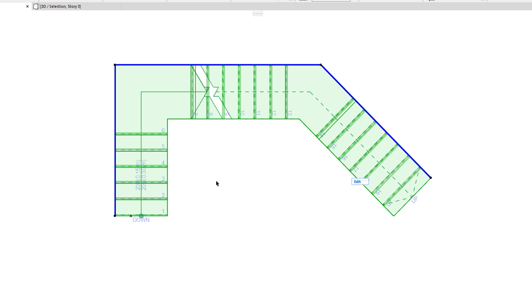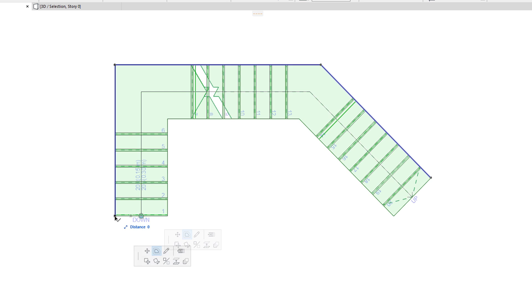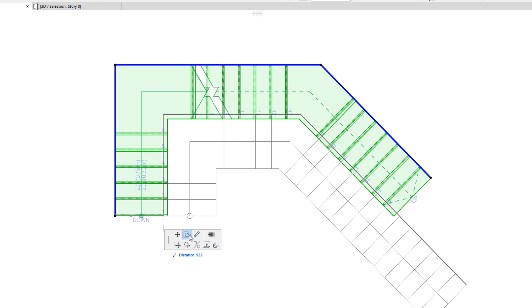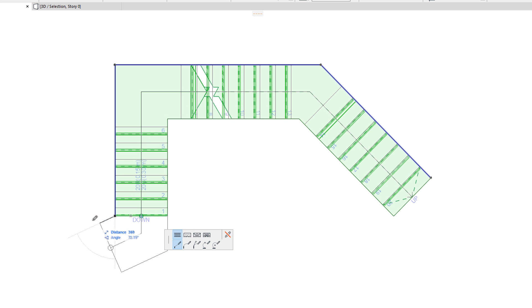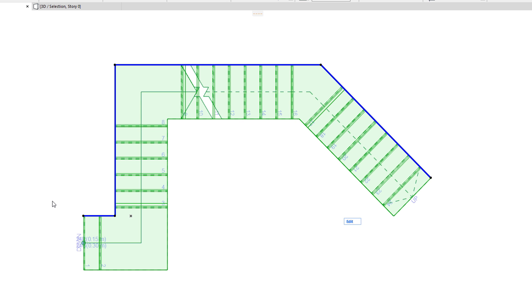The Continue Stair command lets you add additional segments to the Stair Baseline, and the Stair will be regenerated based on the change in its Baseline geometry. ARCHICAD will try to make as few changes to the existing Stair steps as possible.